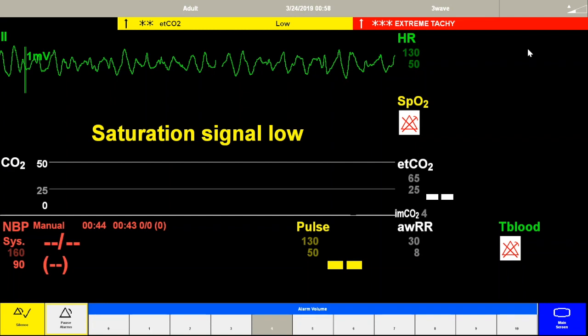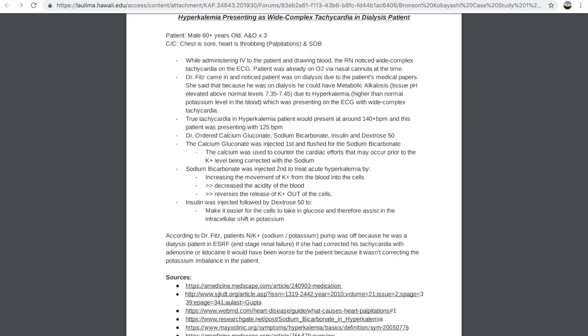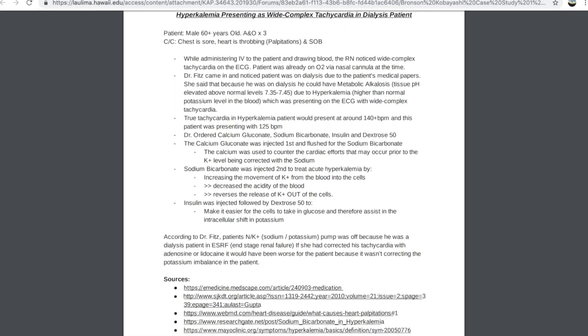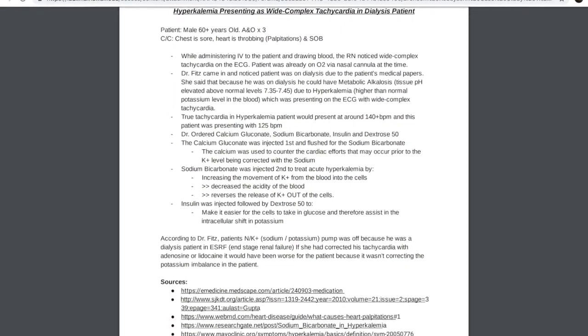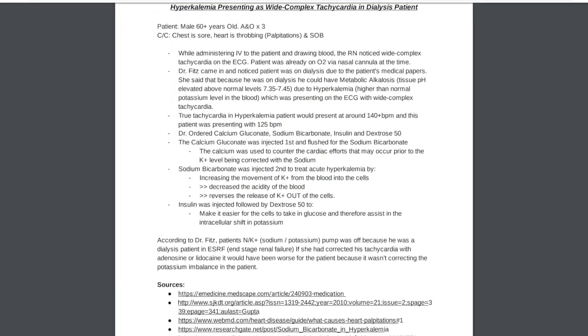To recap on treatment: the patient can be given calcium and bicarbonate to stimulate the shifting of potassium back into the cell.